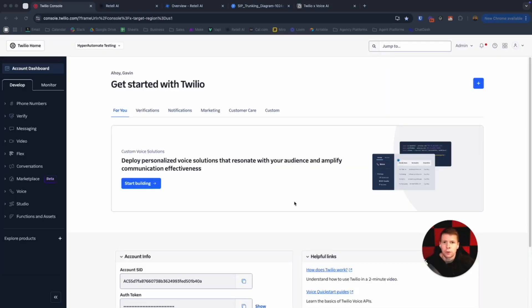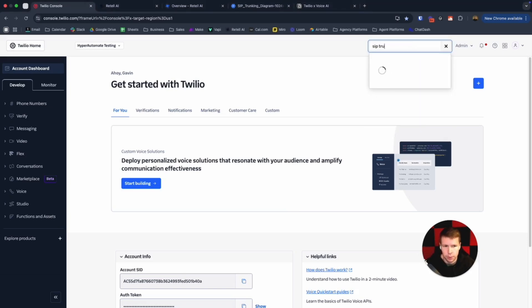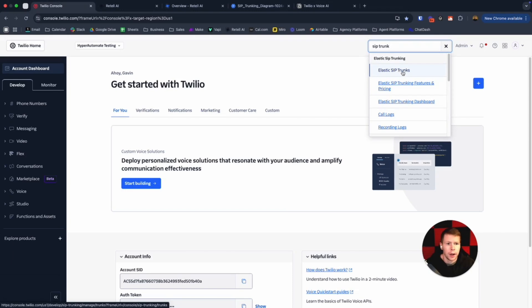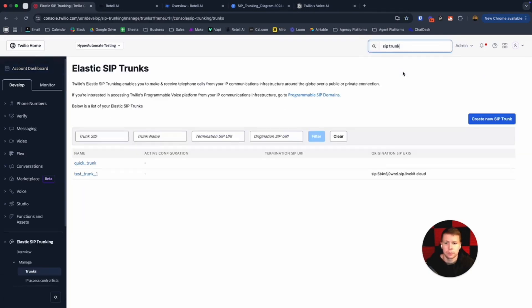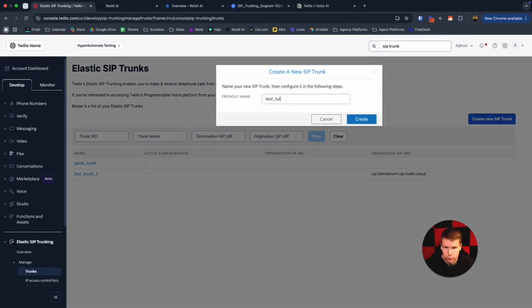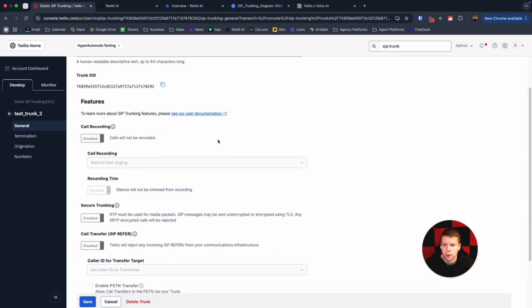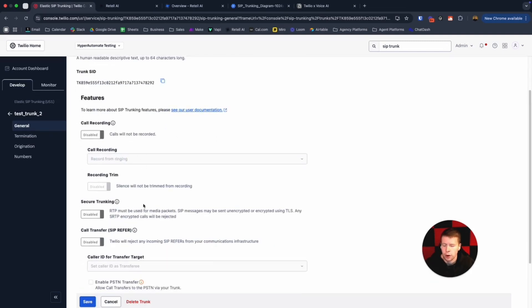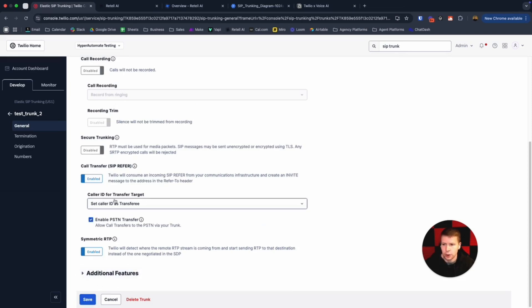Now we're going to head over to Twilio to create our SIP trunk. All we got to do is come up here, type SIP trunk, click on elastic SIP trunks. Then we want to go to create new SIP trunk. We're going to name it. So we're in general now. Come over, just click call transfer. Yes, enabled. Click on enable PSTN transfer and then click save. That's all we need to do here.